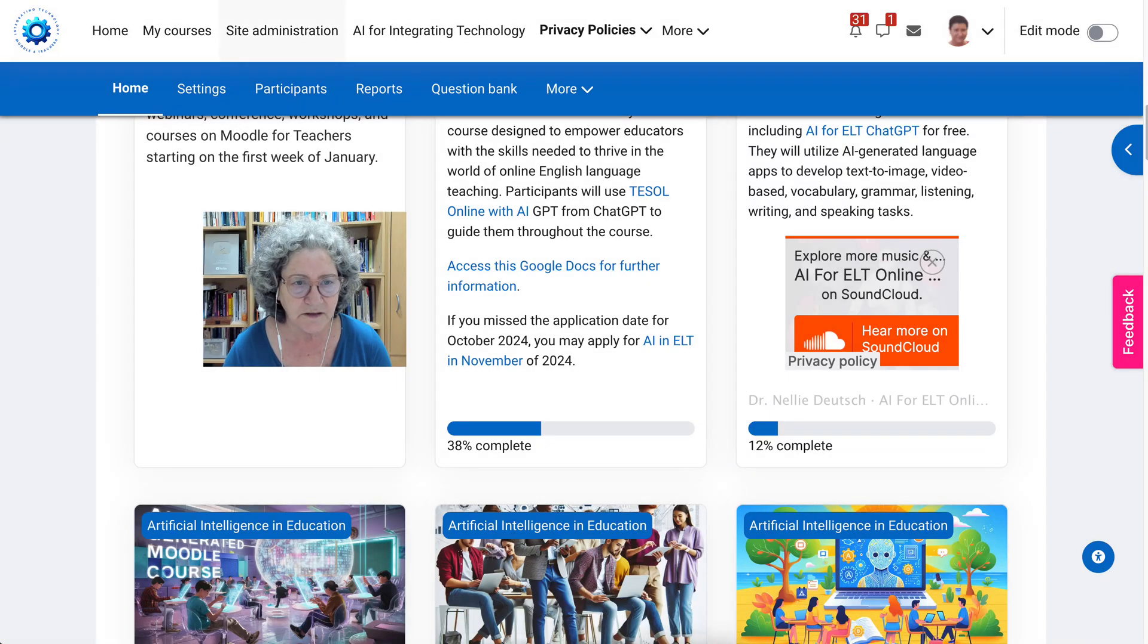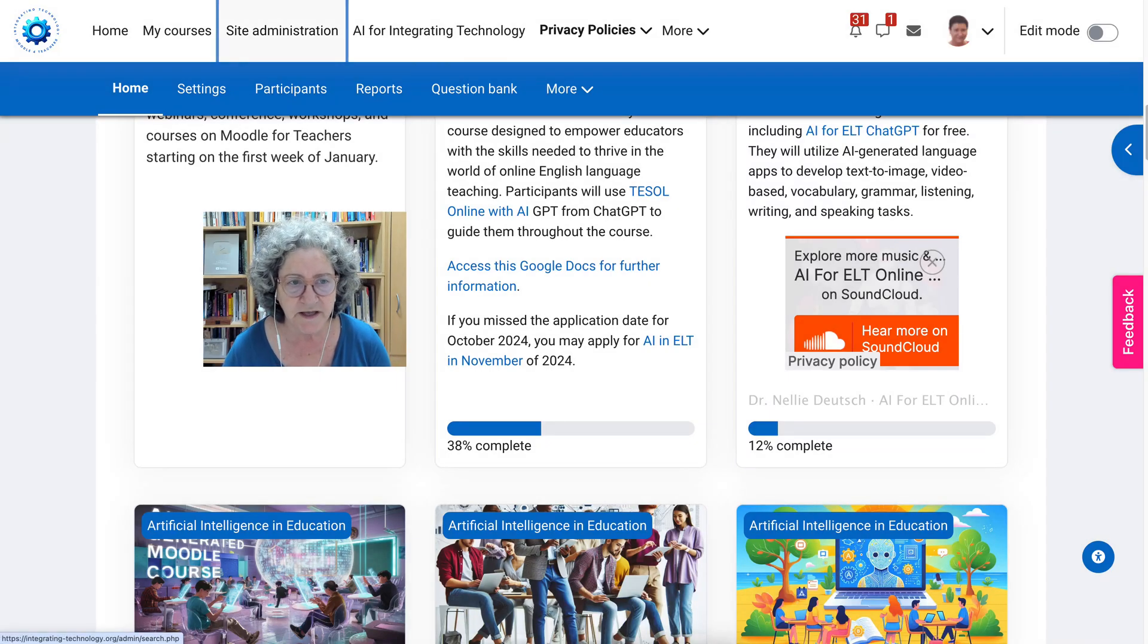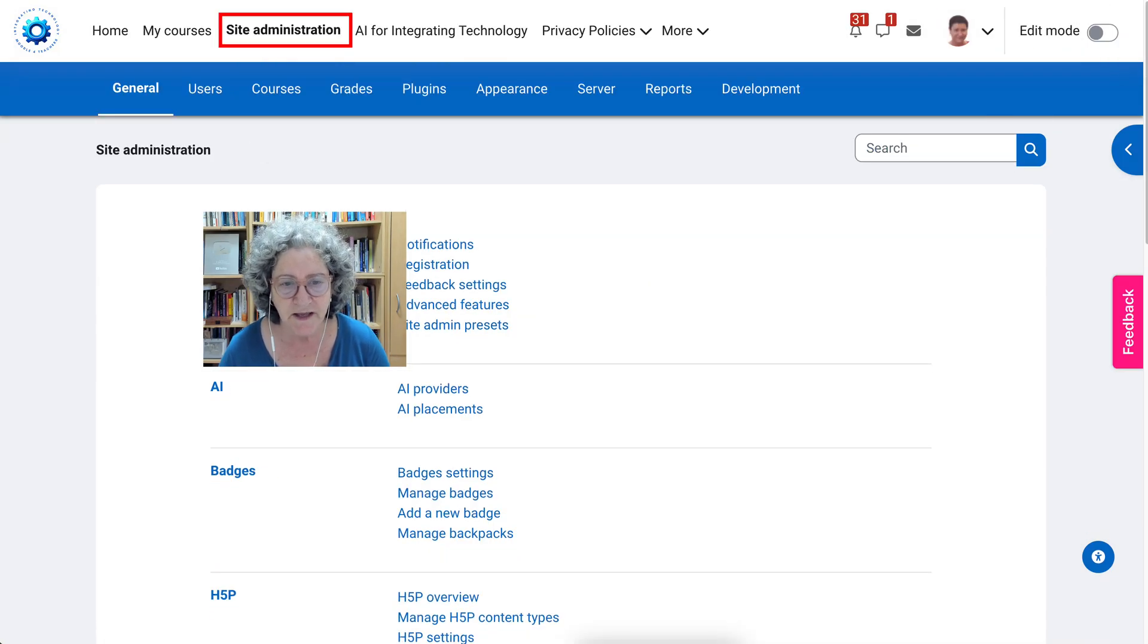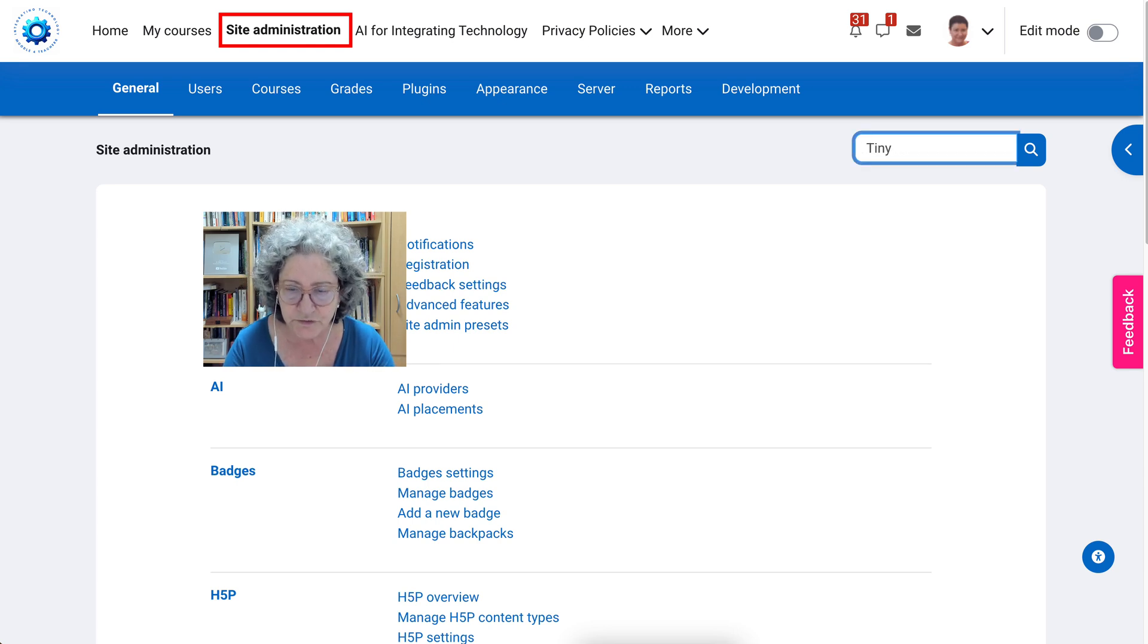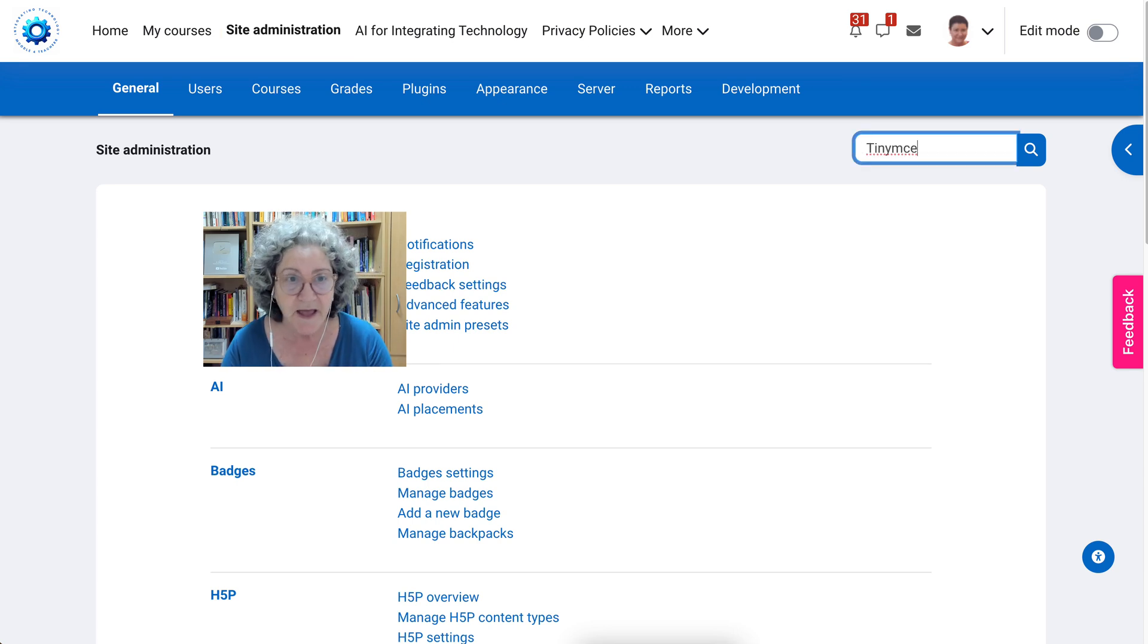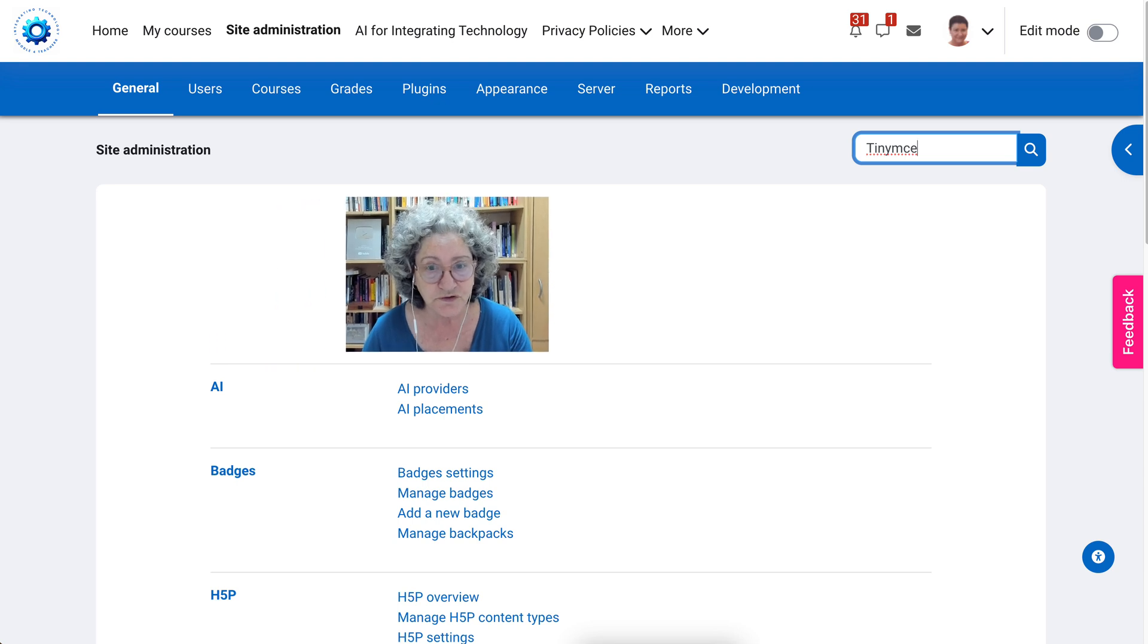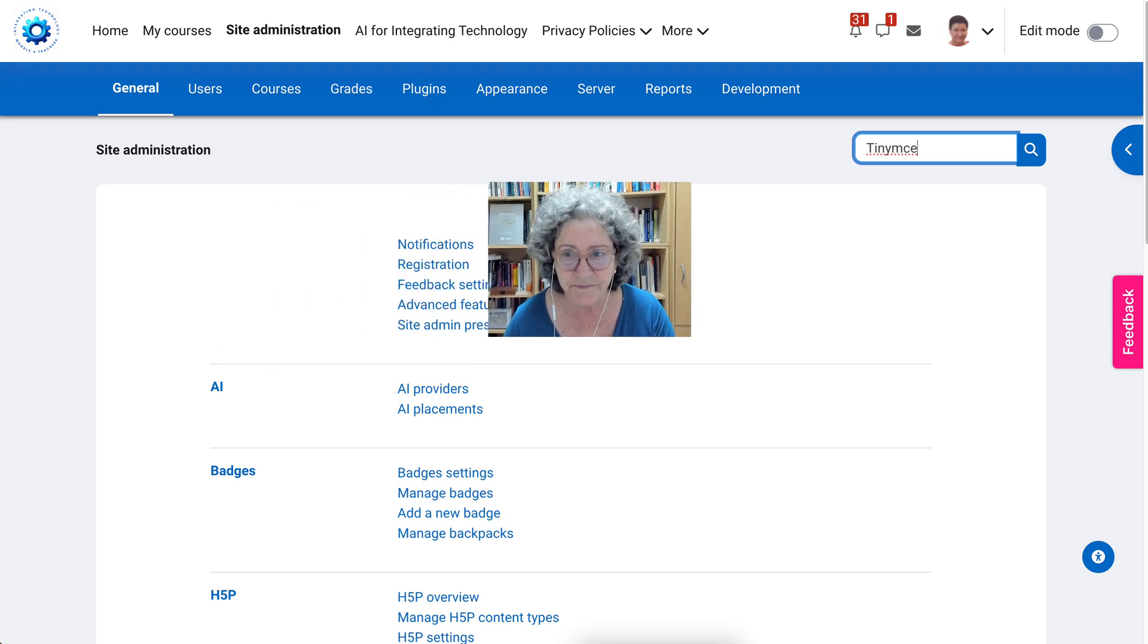Hi there and welcome. Today we're going to take a look at the site administration and how you can add the recorder to TinyMCE and record your screen.